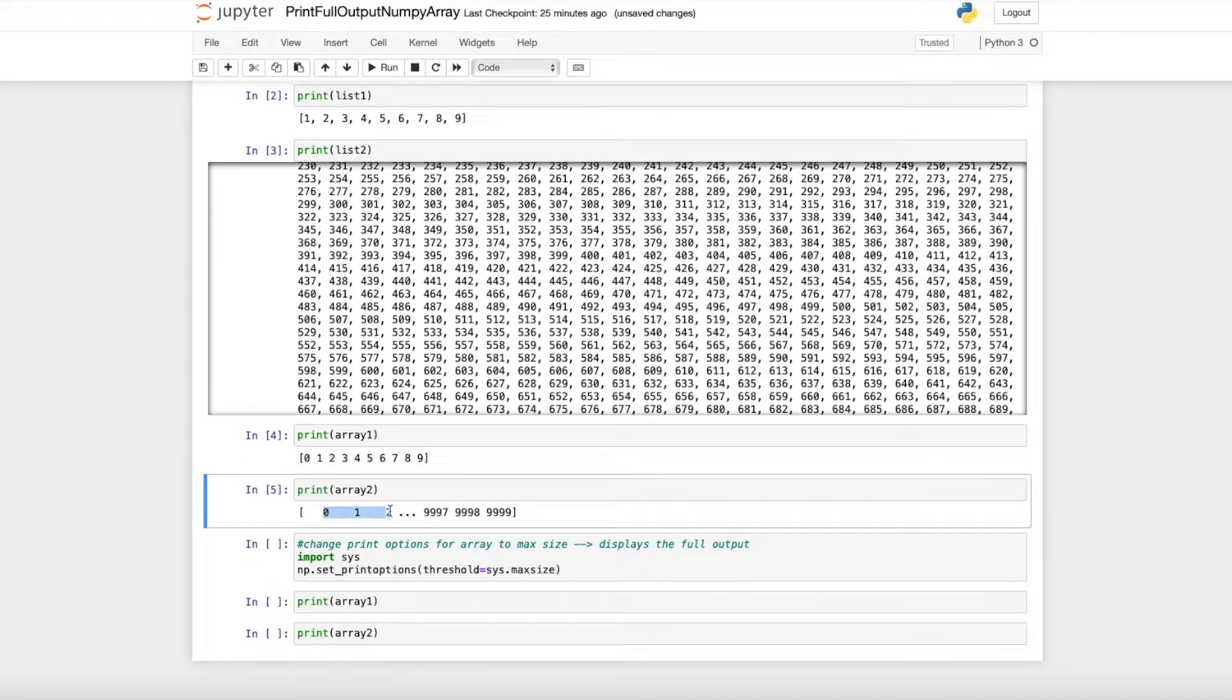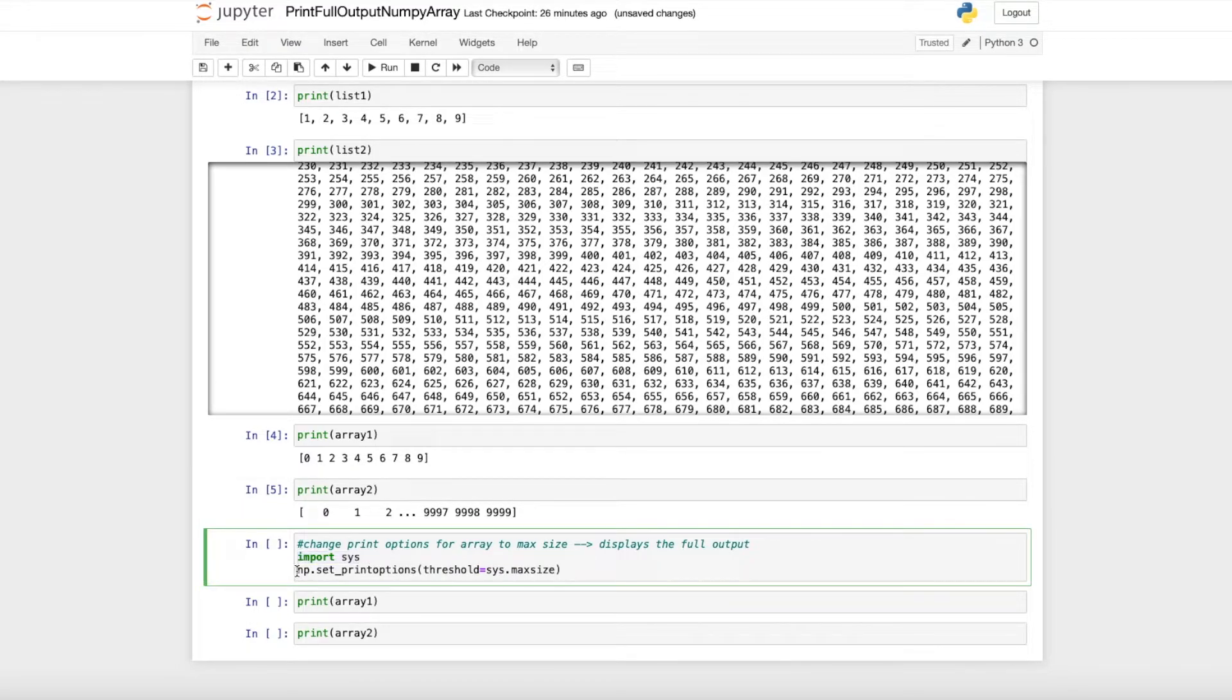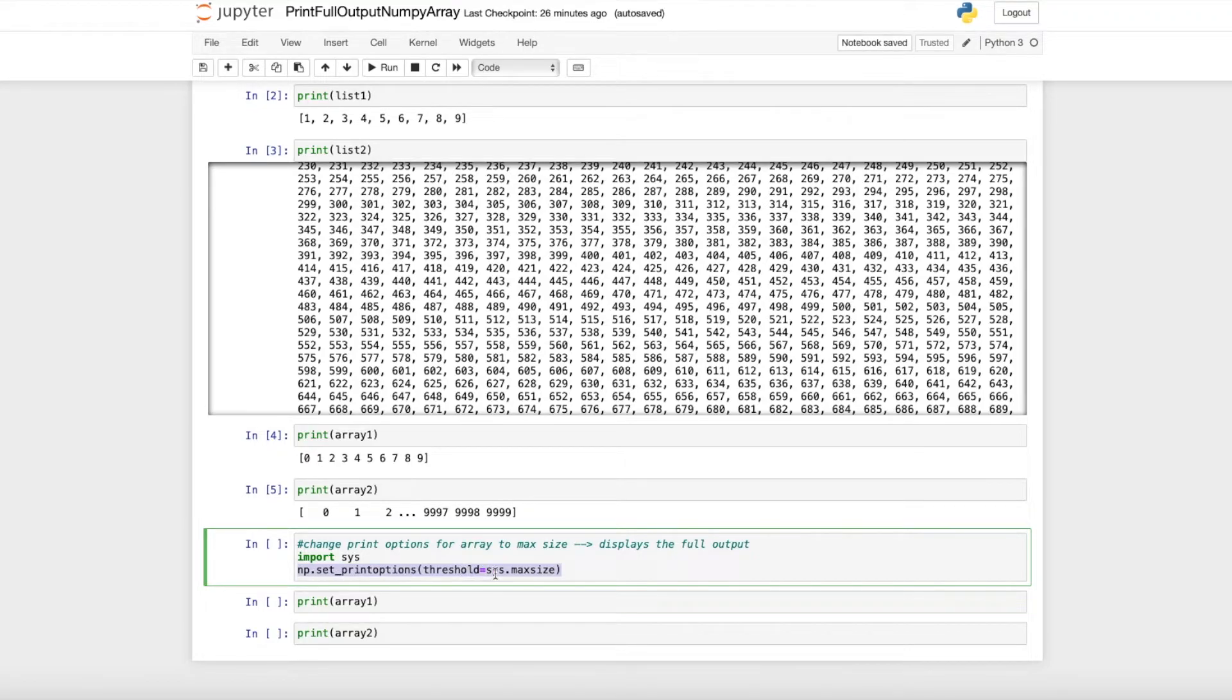In order to change that, we need to import sys and then type this command: np.set_print_options(threshold=sys.maxsize). This will display the